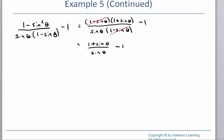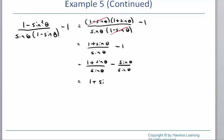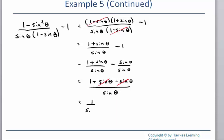That leaves me 1 plus sine over sine, minus 1. I'm going to make a common denominator out of these two. Remember, a fraction simplifies to 1 when it has the same thing on top and bottom. So another way to write 1 is sine over sine. This allows me to combine the two fractions since they now share the same denominator. My positive sine and negative sine cancel, leaving 1 over sine.